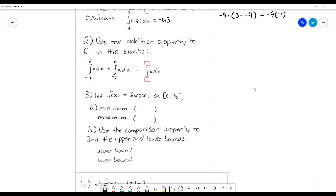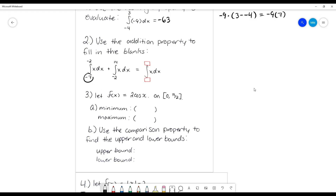The next one asks us to use the addition property to fill in the blanks. The addition property means that you can have one integral from some bound to another bound, and you can split it up into two integrals with the upper bound of one being the lower bound of the other. So I see that I've got the integral of the same function — one from negative seven to negative two, and one from negative two to 14 — so if I add these together, it's just one big integral from negative seven to 14.